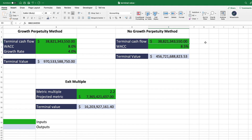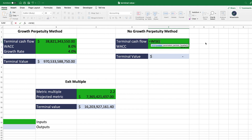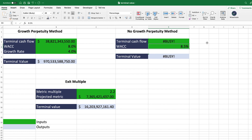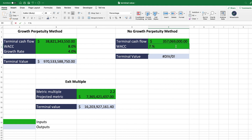You can also use the Wisesheets formula directly. For example, applying this to Coke — entering the terminal cash flow as free cash flow for the last year of available data using 'LY' — you automatically get the terminal cash flow for that company. Combined with a WACC you enter — say, 7.5% — you can calculate the terminal value right away.